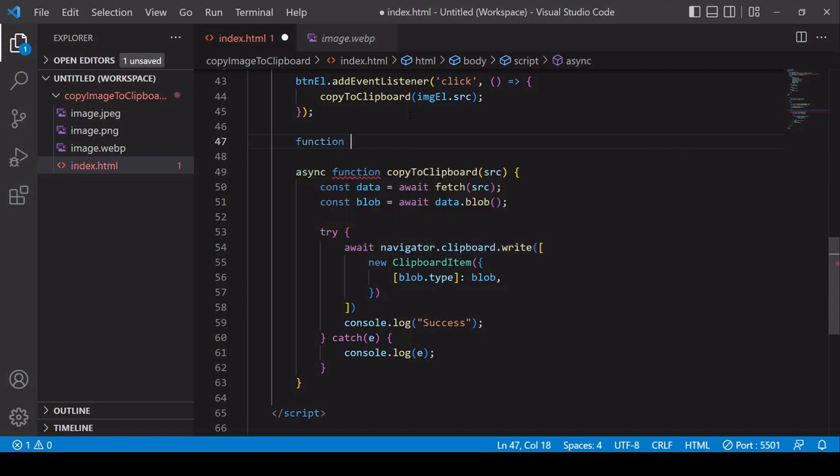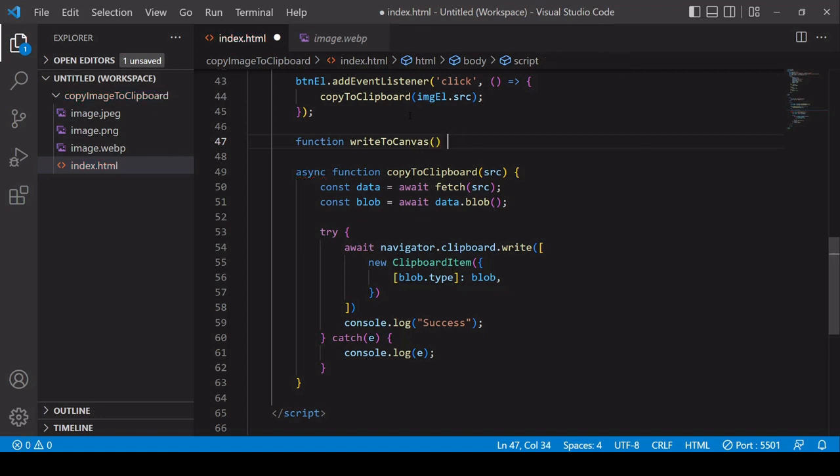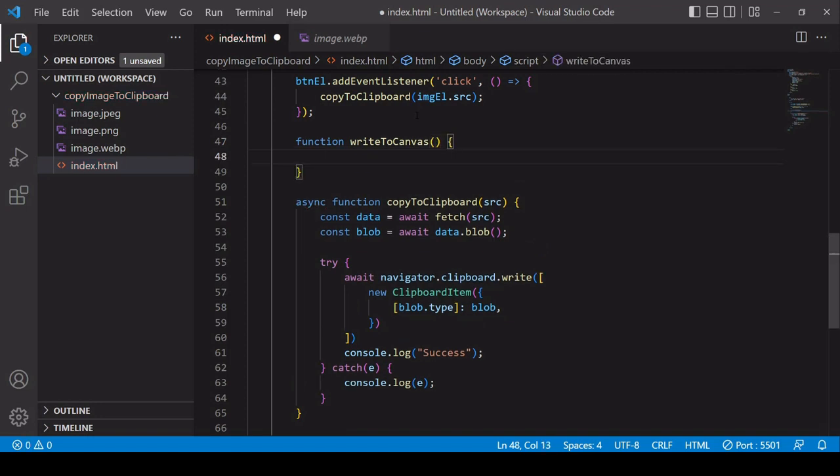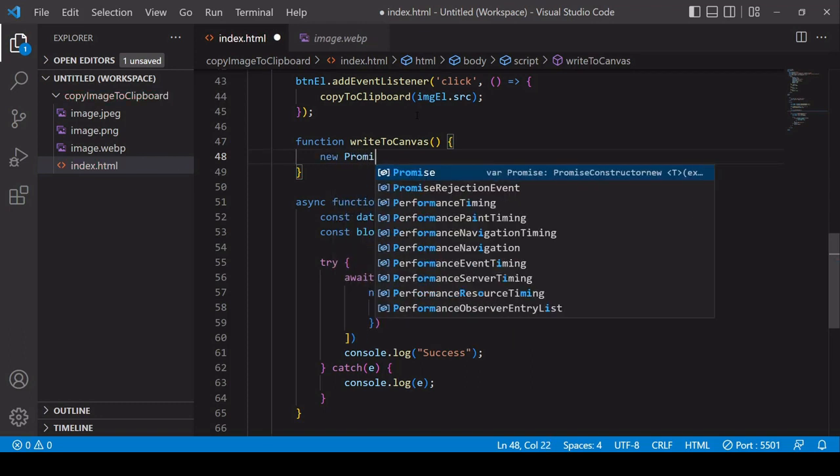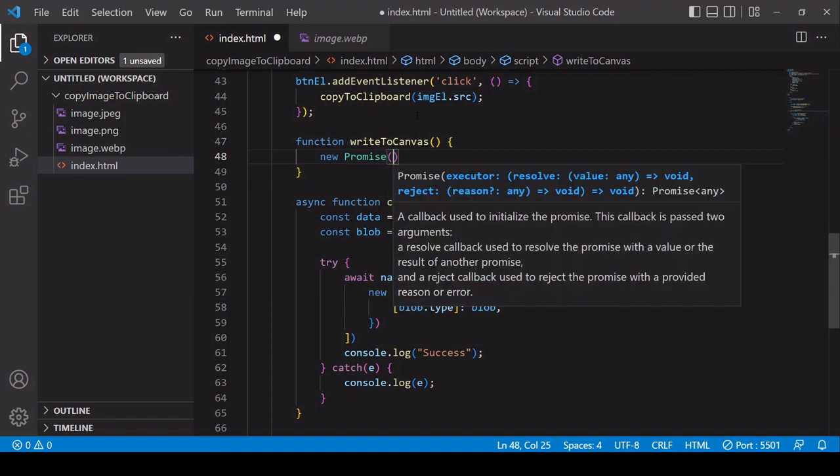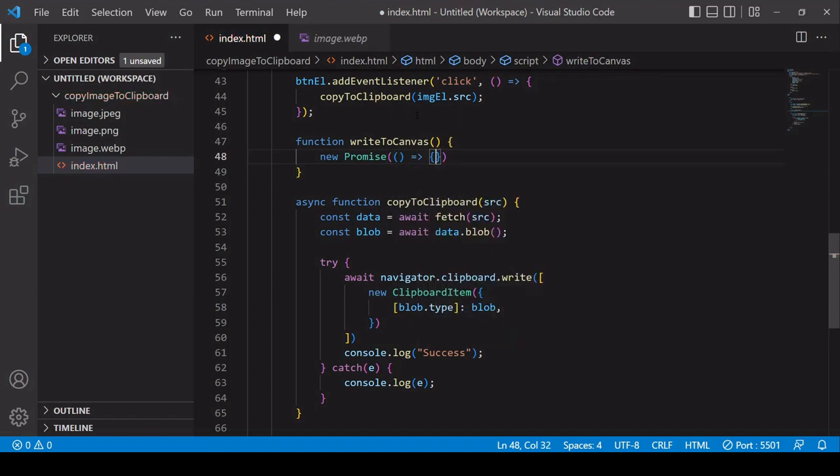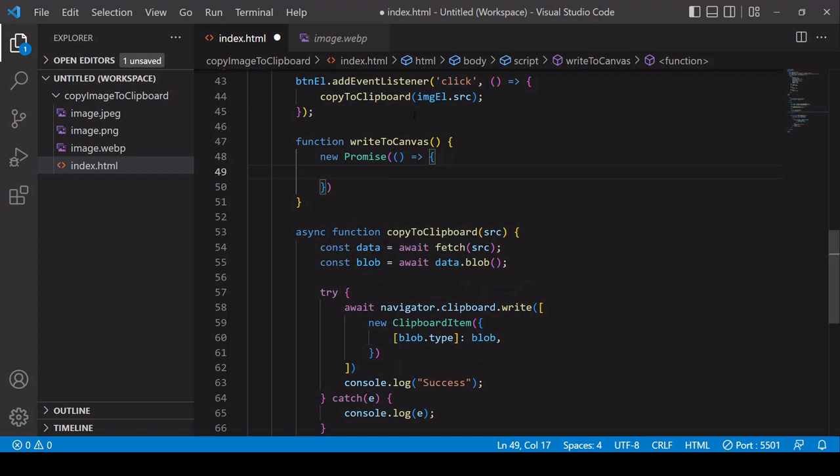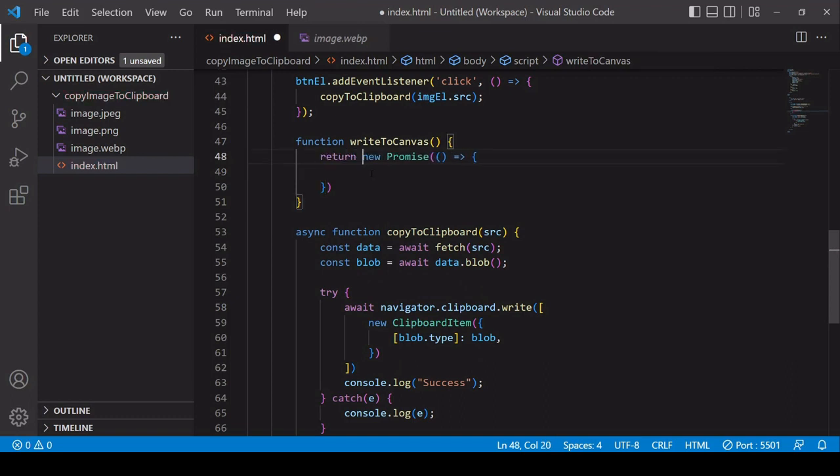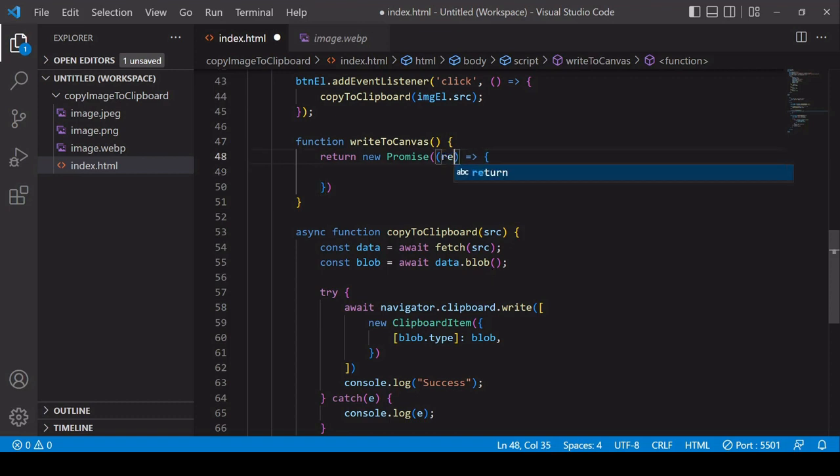I'm going to create a new function called writeToCanvas. Inside writeToCanvas I'm going to wrap the entire process in a promise because it does include some asynchronous elements. I'm going to make the return value of this function a promise by using the return keyword before the promise, and when this promise is complete I'm going to call the resolve parameter passing in the return value.